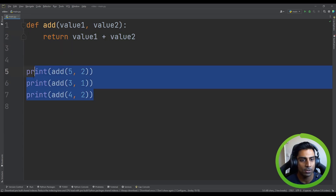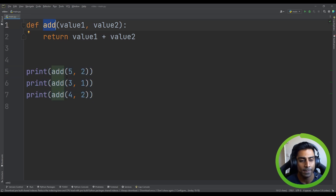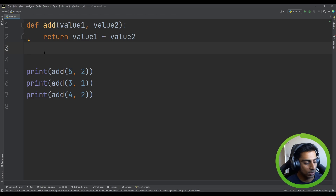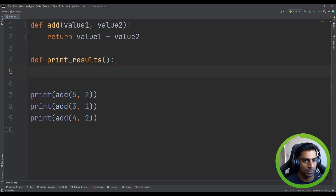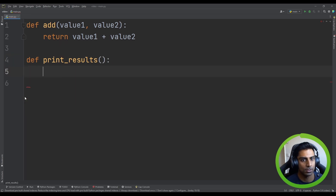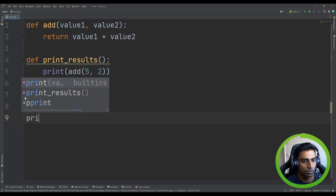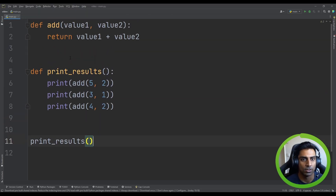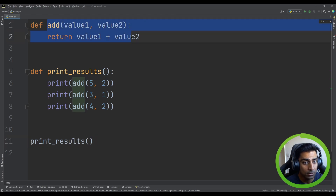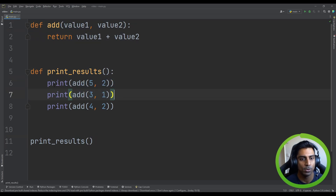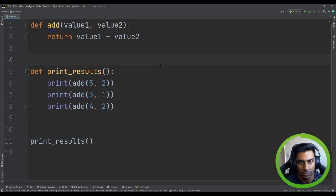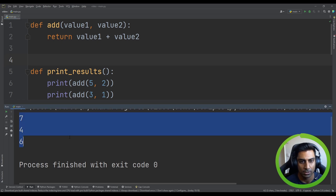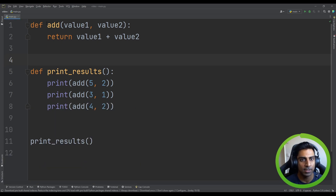For example, we can define a procedure called `print_results`. We take our calculations, paste them into the procedure body, and print them to the screen — with no `return` statement. We're not returning anything to the calling code, just printing. Running the code, our results are printed just as before. That's the distinction: one is a function, the other is a procedure.